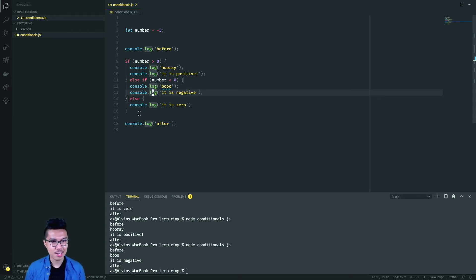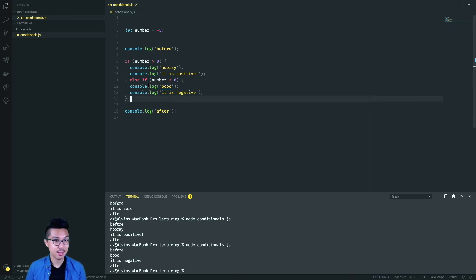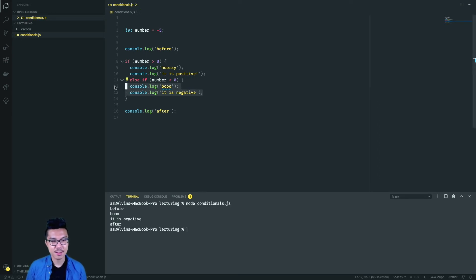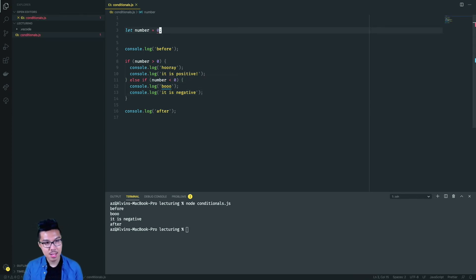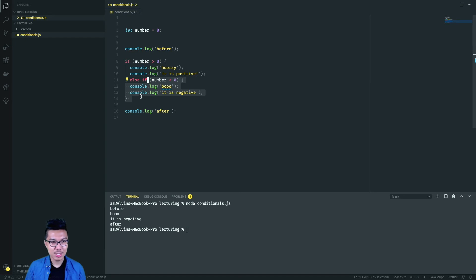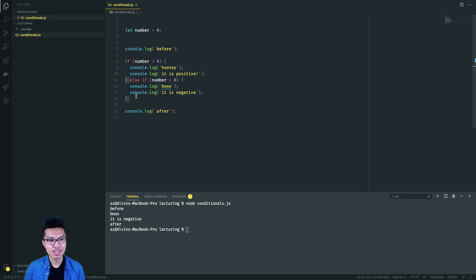One thing I can also do is not even have a trailing else — so now it's just an if-else-if. If I run this code with number equal to negative five, it's going to enter the 'is negative' region. However, if I had a zero, I start checking top-down: zero is not greater than zero, zero is not less than zero, so I don't run any of the code inside. Without an else statement to act as a catch-all, this code just prints 'before' and 'after'.